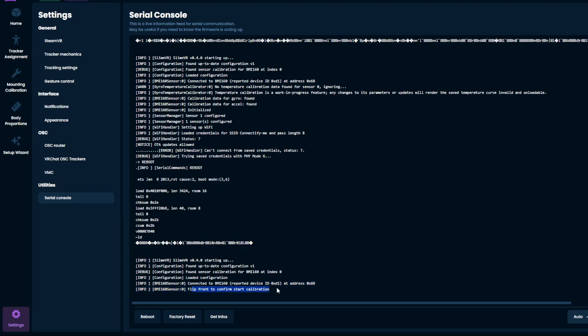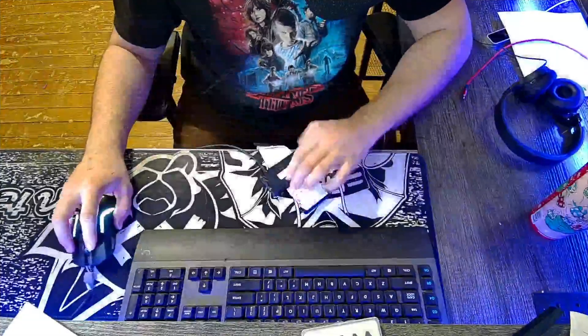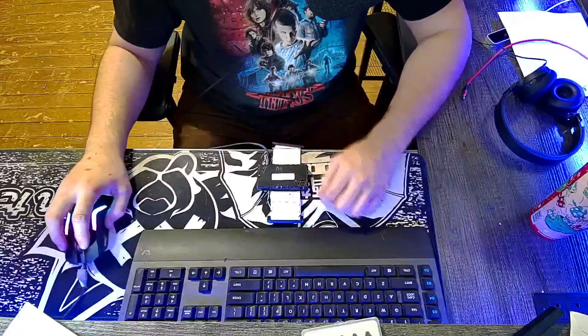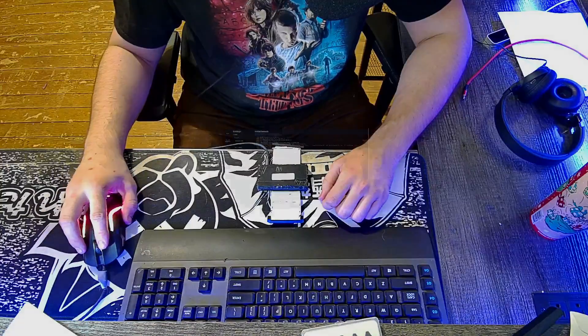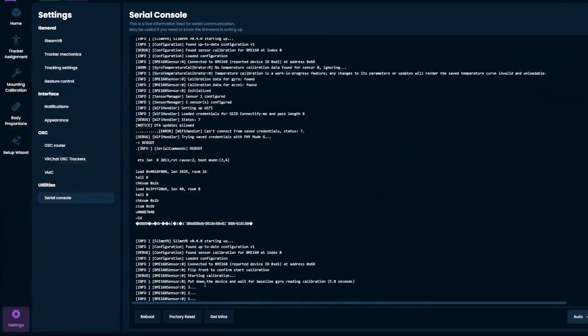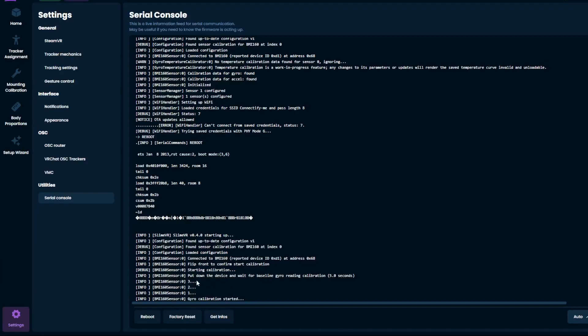It's going to ask you to flip it over to confirm calibration. So I'm going to flip it back onto this side, right here. It's going to prompt you to wait three seconds, and then gyro calibration will start right there.